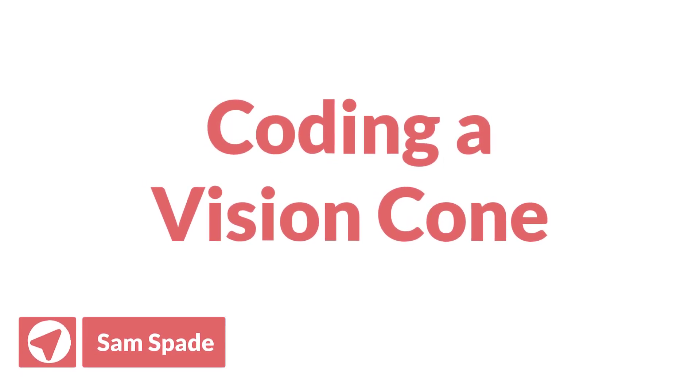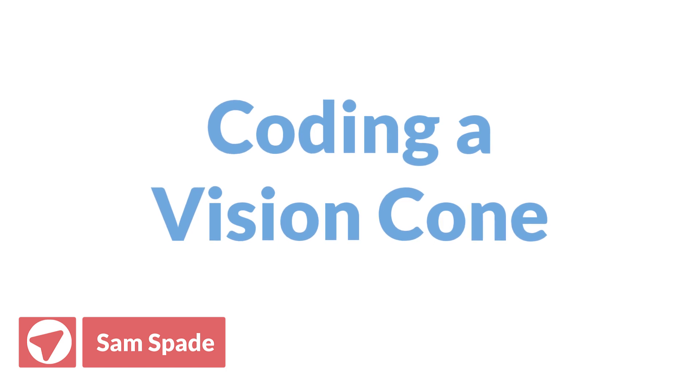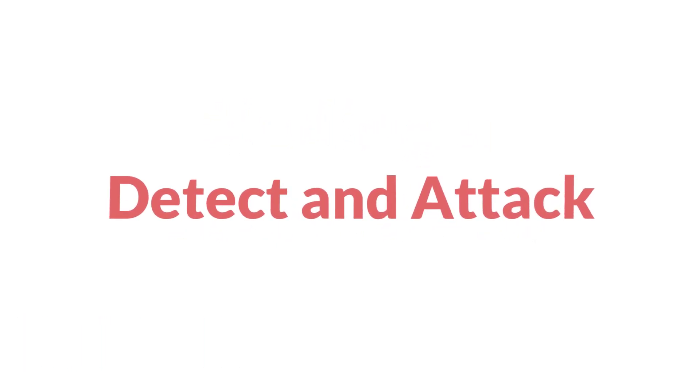Hello everyone, this is Sam Spade, and with this next tutorial in the Let's Make an Enemy series, we are going to give our little square enemy a vision cone so that it can detect the player and jump towards them.